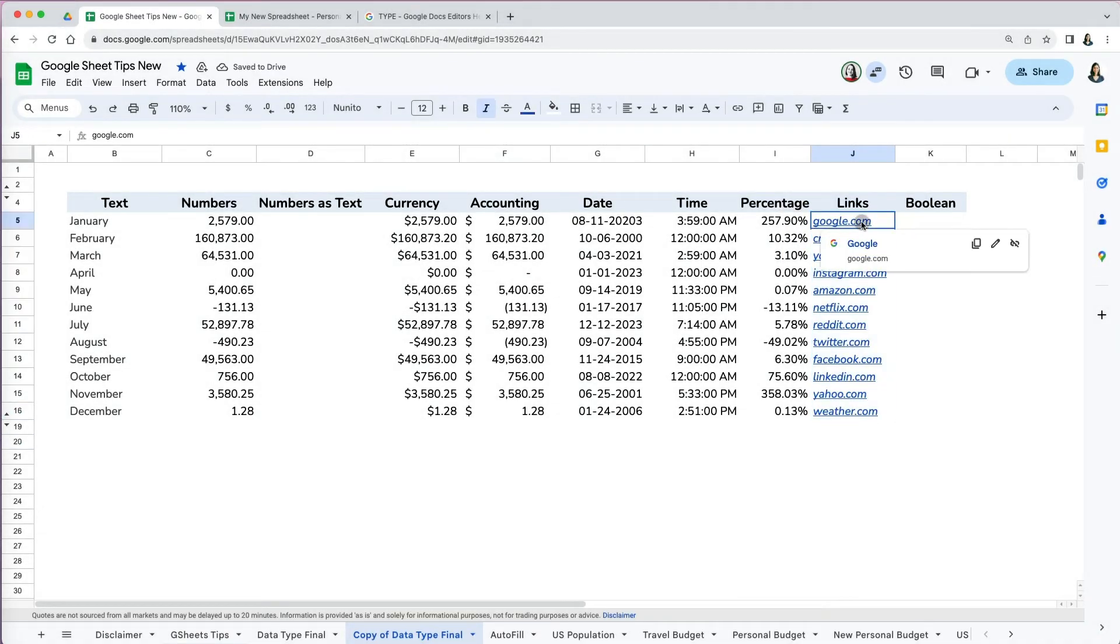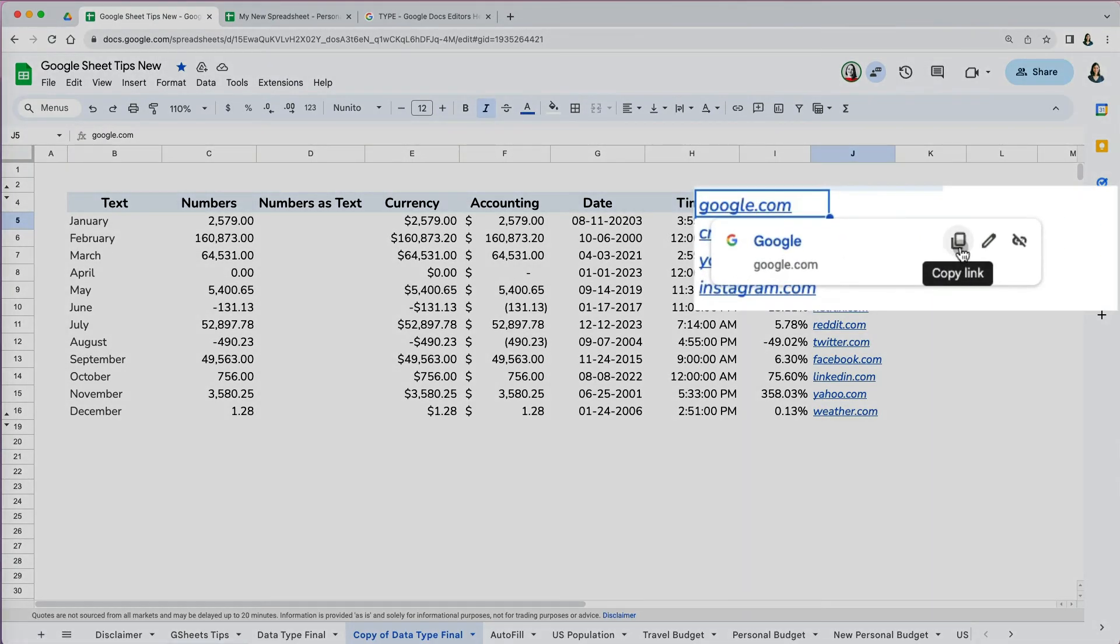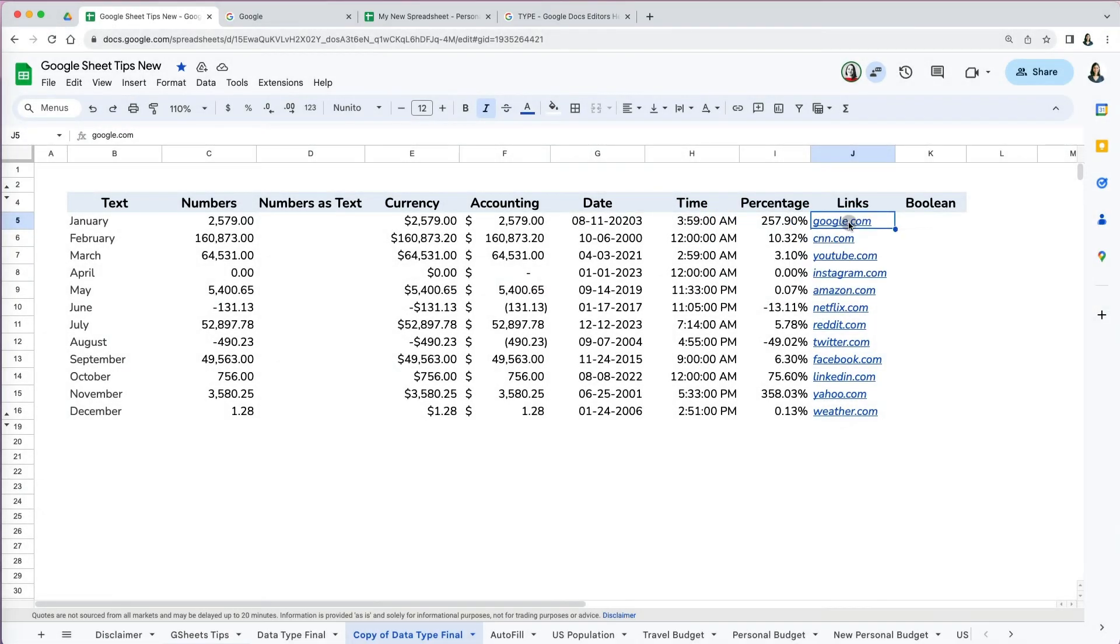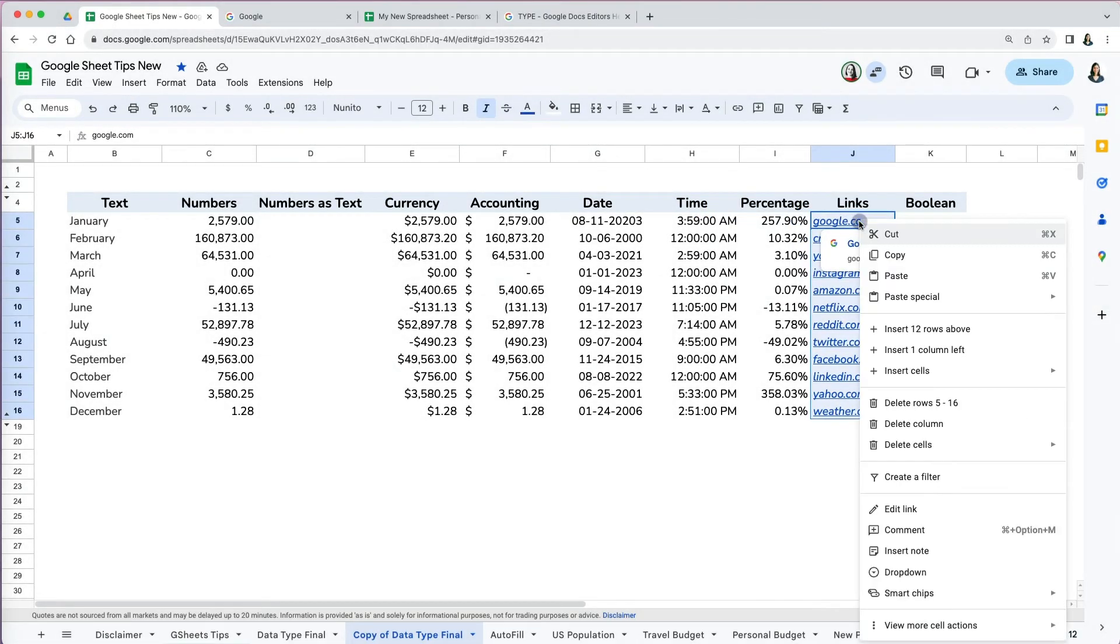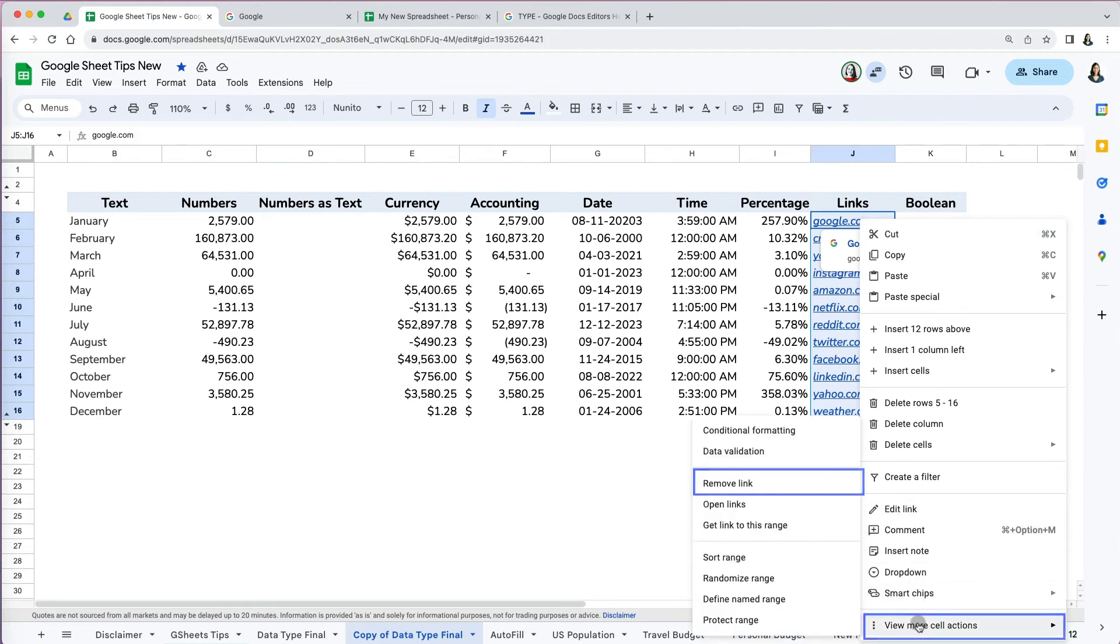You can hover over the link to see three options: you can copy, edit, or remove the link. You can also remove links from multiple cells at once by selecting them, then scrolling all the way down to view more cell actions and selecting remove link.